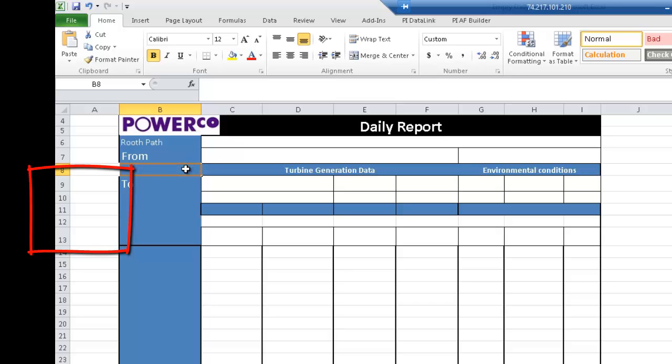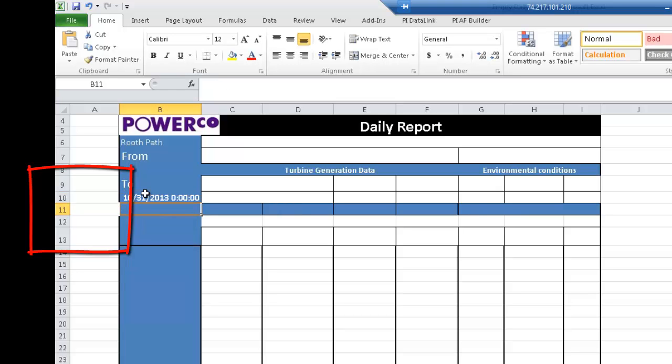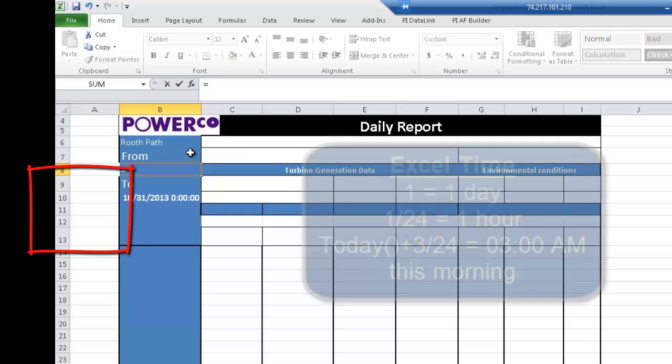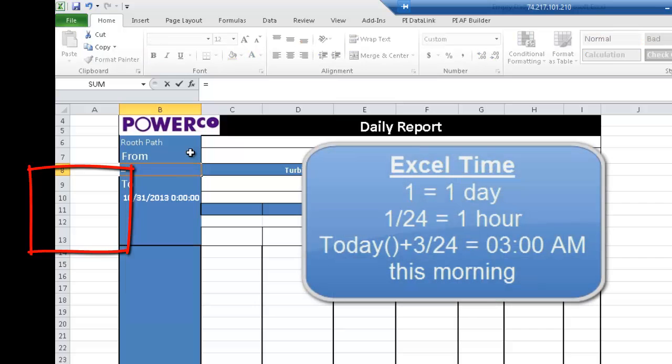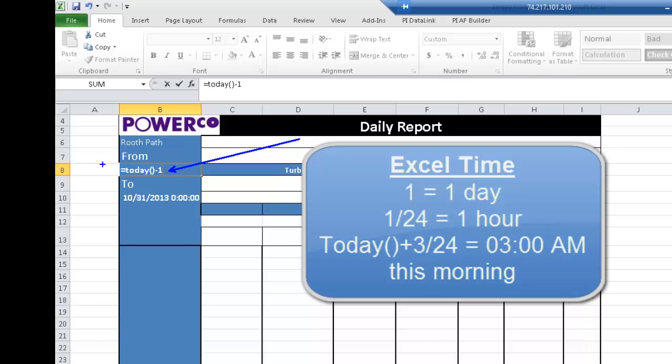To define the time value today, let's use the today function from Excel. As for yesterday, yesterday at midnight, since the default unit of time is the day in Excel, let's use once again the today function, but this time, I will just add a minus one to make it yesterday midnight.